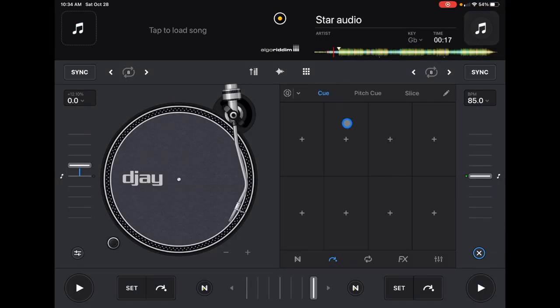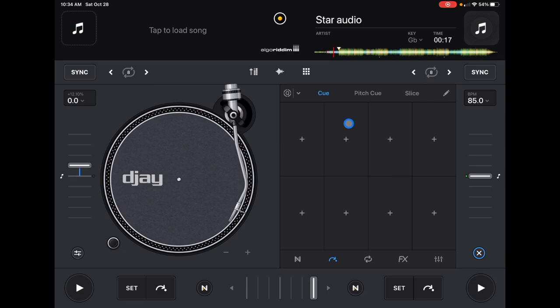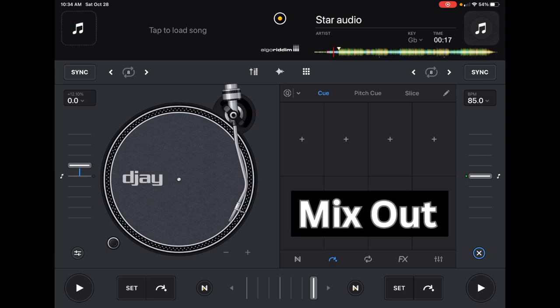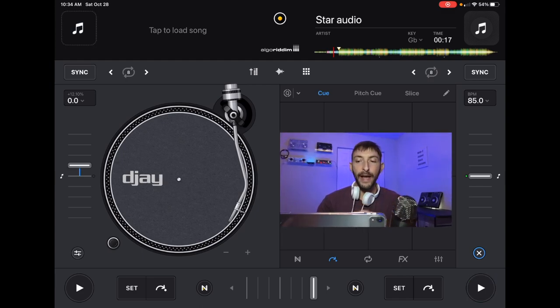The first thing I'd recommend with every song you load into your playlist is to mark where you're going to mix in and where you're going to mix out. That way, as soon as you load up the track, you already know where you want to mix in and out — you don't have to listen through your headphones trying to figure it out. You can just smoothly play to the cue point.